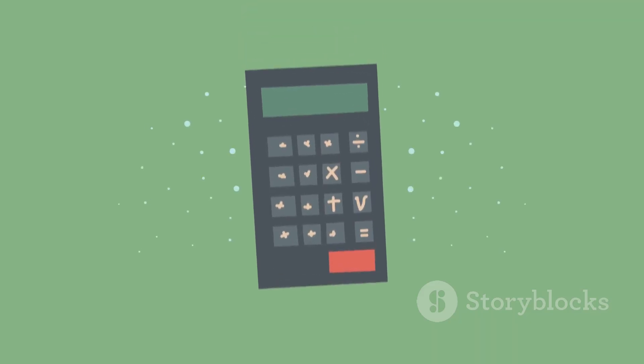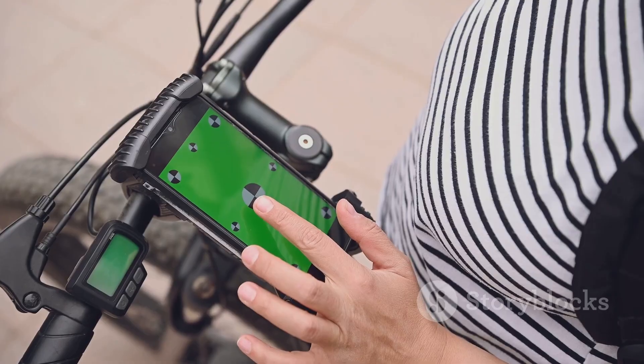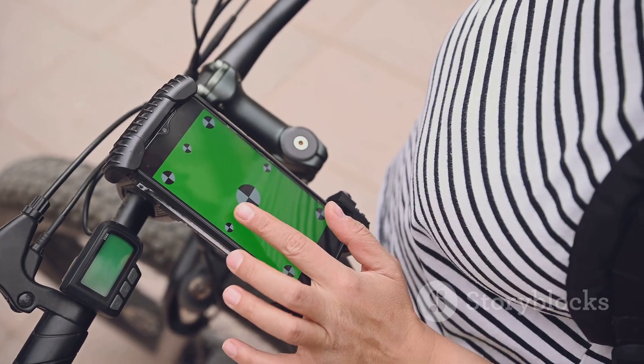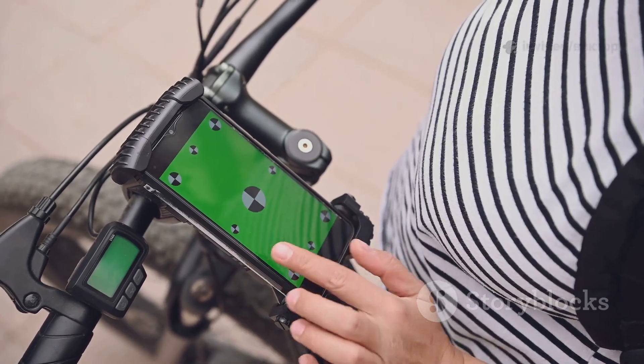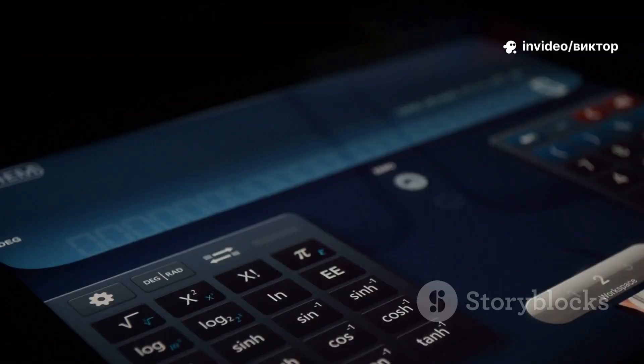Now check out the unit converter. Converting kilometers to miles for your bike ride? Baking a cake and need grams to cups? UniverCalc does it instantly. No more guessing.